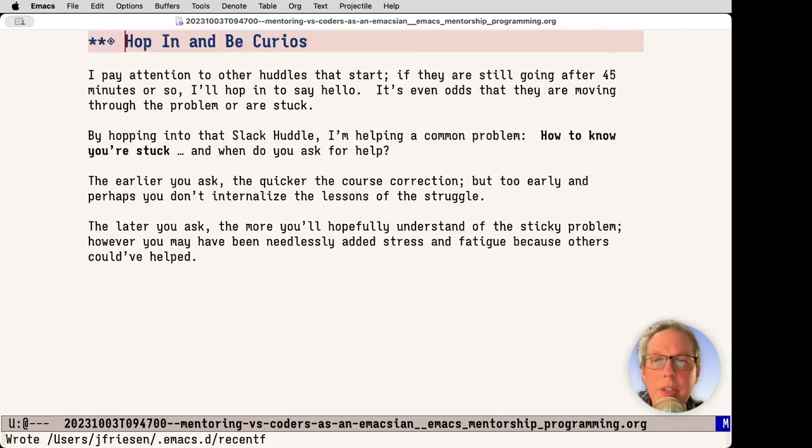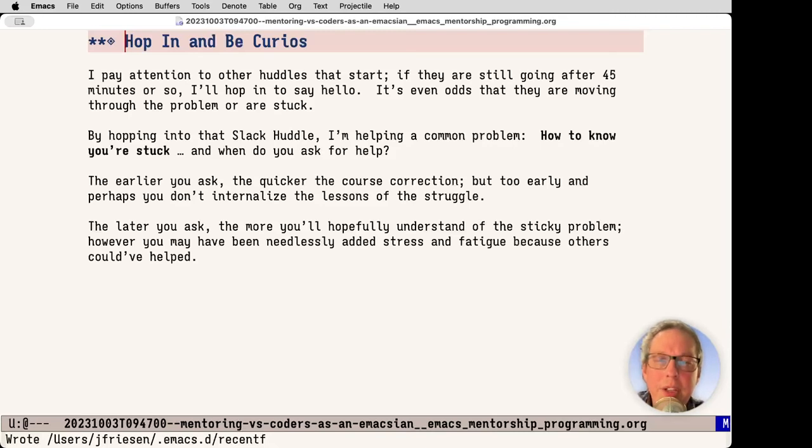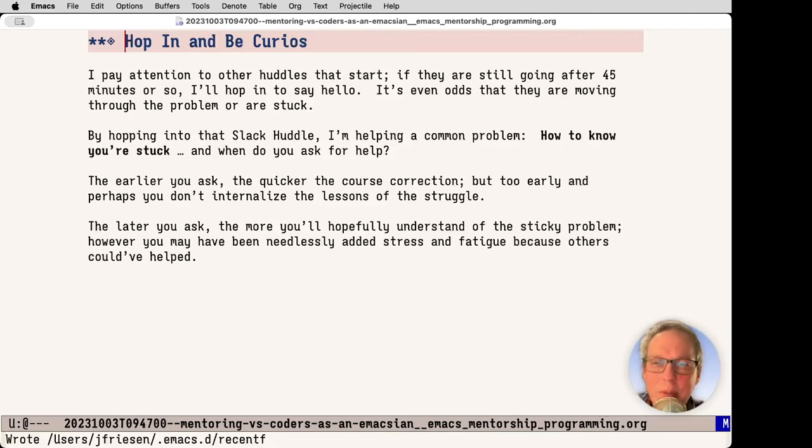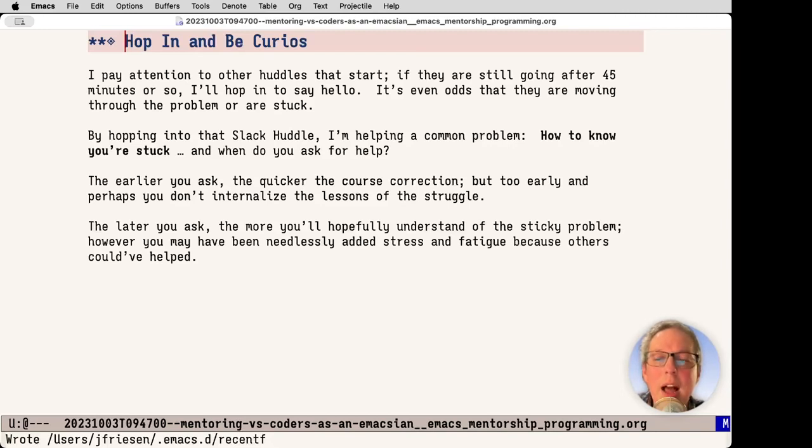By hopping into the Slack huddle, I'm helping with a common problem: How do you know when you're stuck? As a manager, folks want to know, how can I get unstuck faster? As a human, it can be frustrating to be stuck for a long time, but you also learn stuff when you're dealing with the hard things. You really need to balance that time, and I find hopping in, just being a gentle presence with yes and agenda, but just to say hi is crucial to help the team members move along.